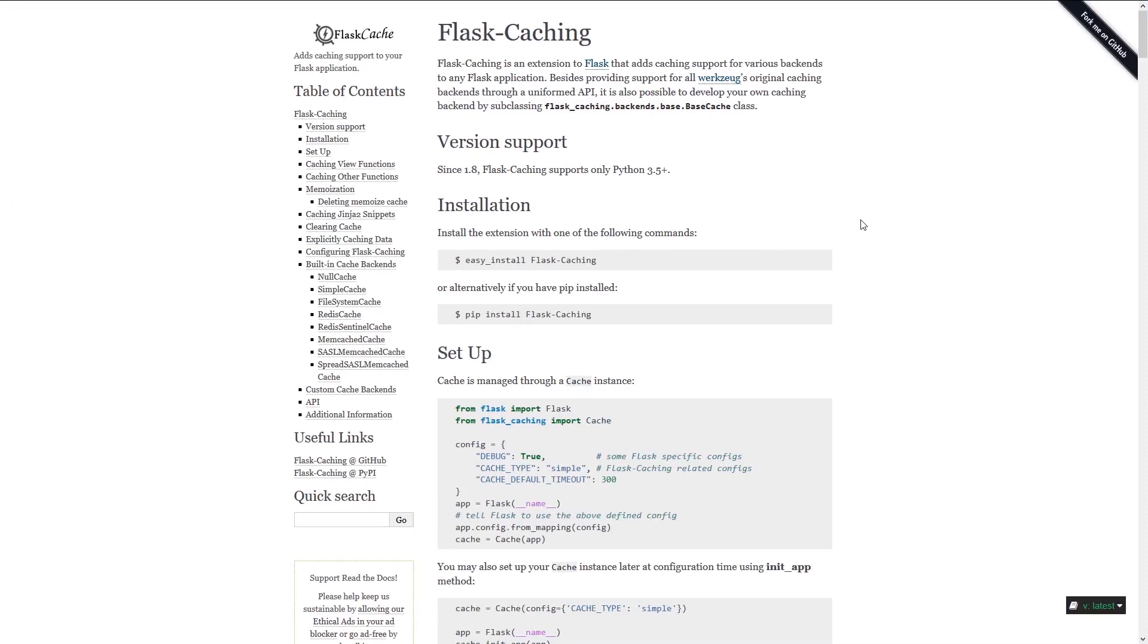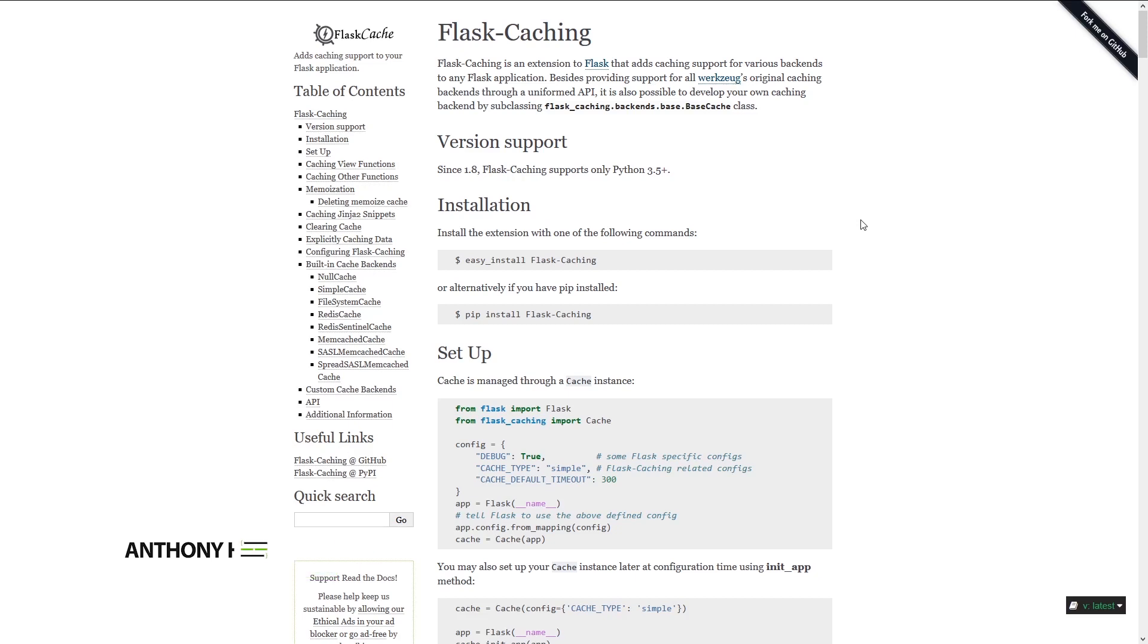Hey everybody, it's Anthony from PrettyPrinted here. In today's video, I want to introduce you to the extension called flask caching. So caching is pretty simple. What caching is, is you have a function that takes a long time to run, or it's expensive to run, and it returns some kind of results.